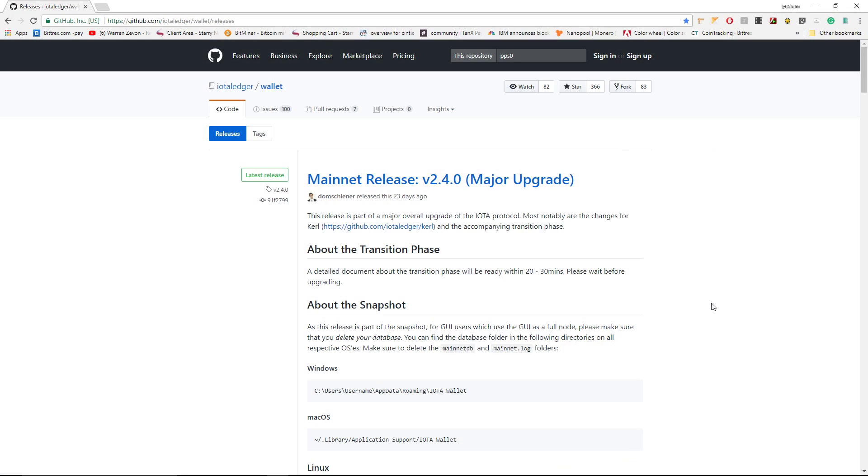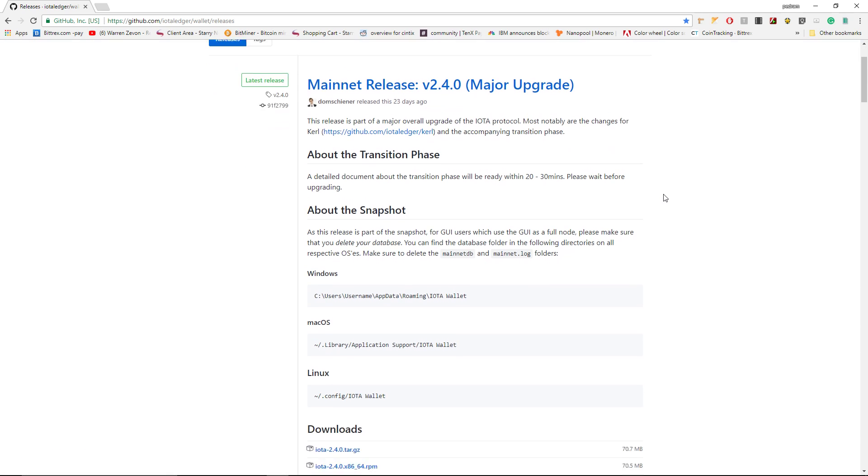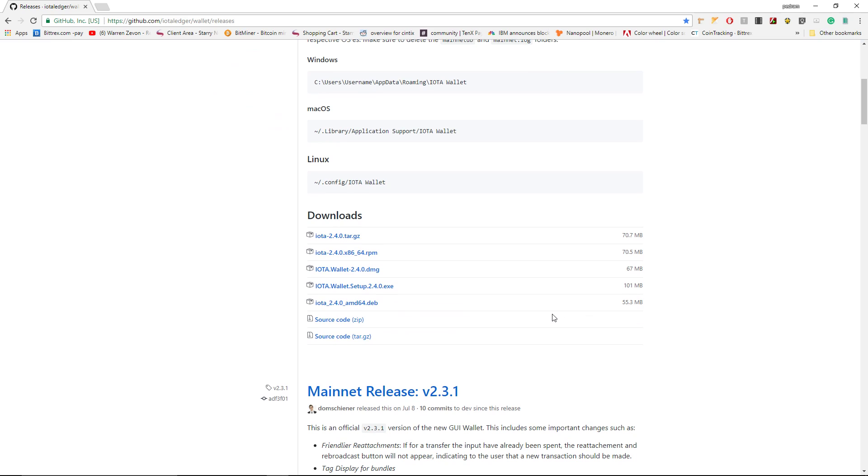The first thing you want to do is go to IOTA's GitHub. Make sure it is version 2.4 or any version that is newer than this. If you're on Windows like I am, go to IOTA wallet .exe file and download this one.